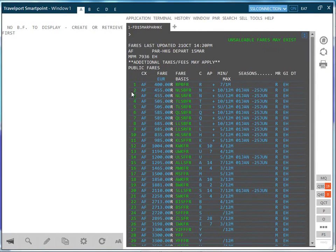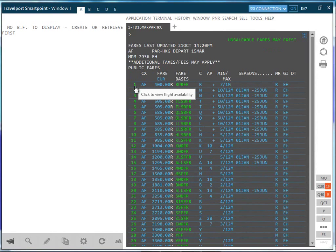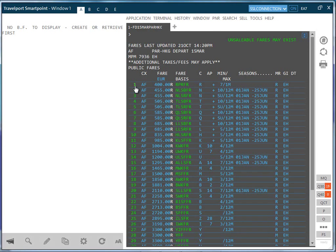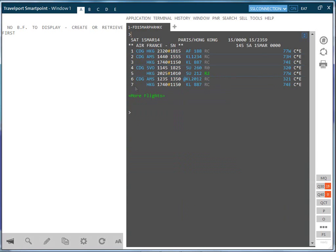The second expandable piece of information we will look at relates to the translation of the date, routing, booking class code and carrier into an availability display by clicking on the relevant line number. The availability will reflect relevant carrier and booking class codes. To return to the fare display enter FD.